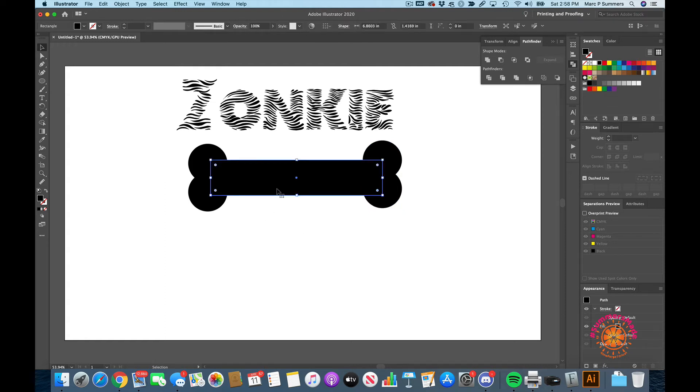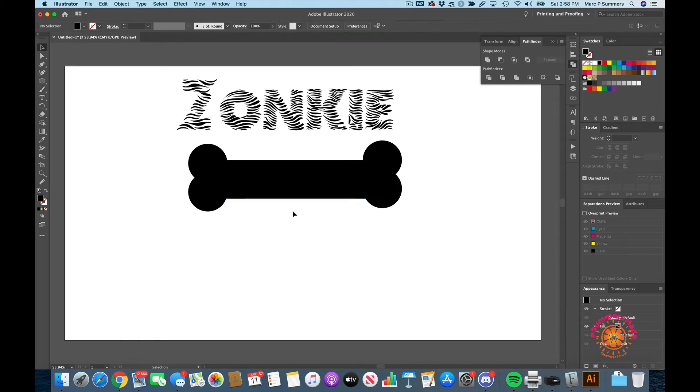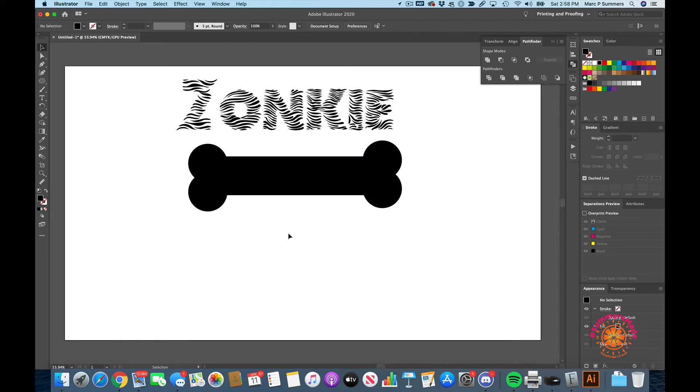So now we have a bone. We can make this a little bit wider, yeah that looks a bit better, put it back in the center. There's our dog bone, but what we can see is these are all separate pieces.